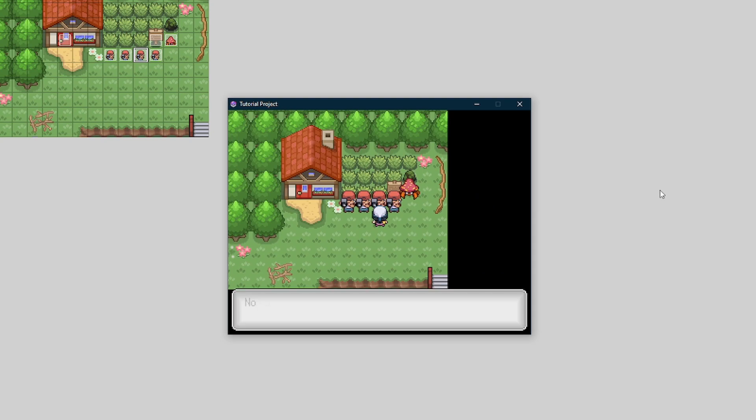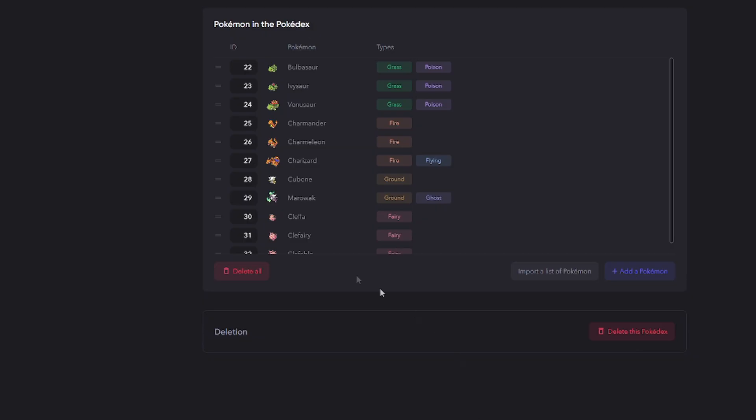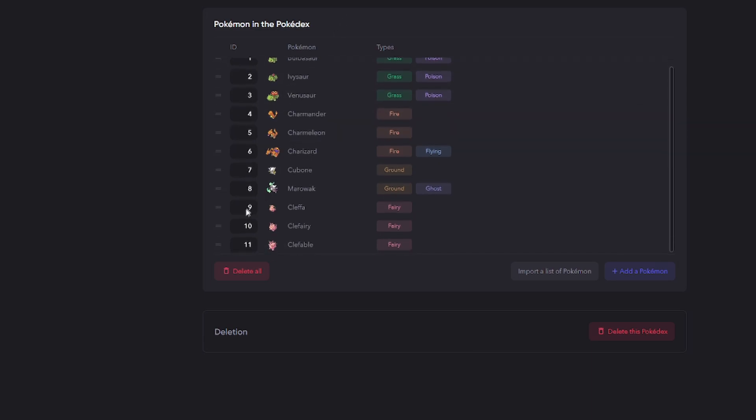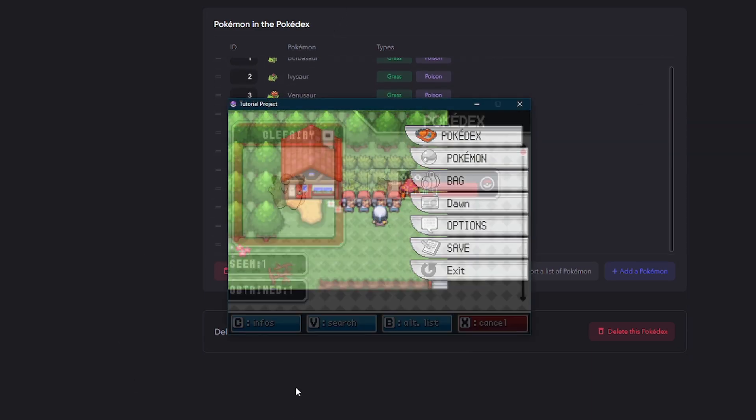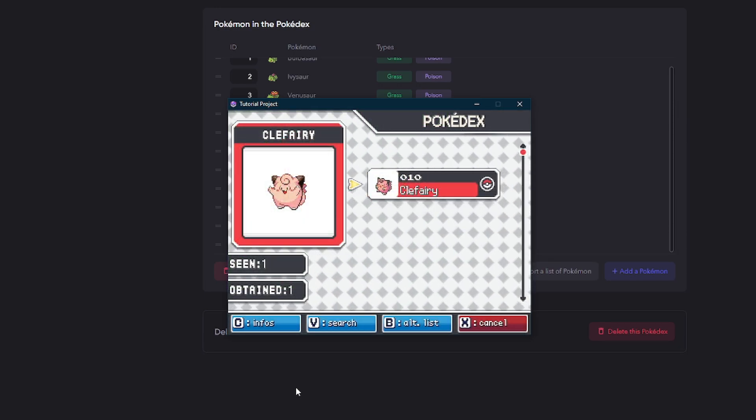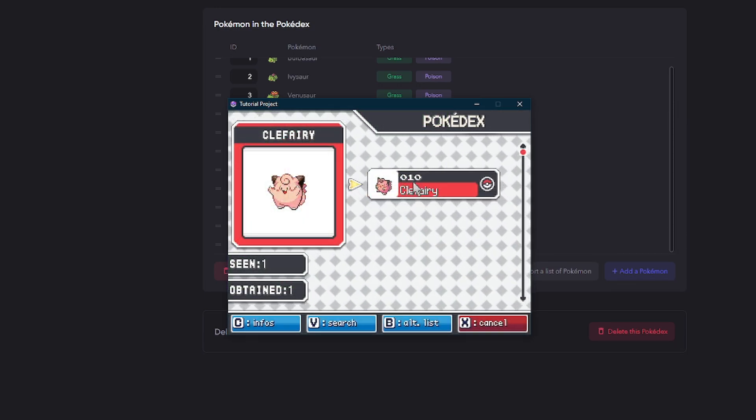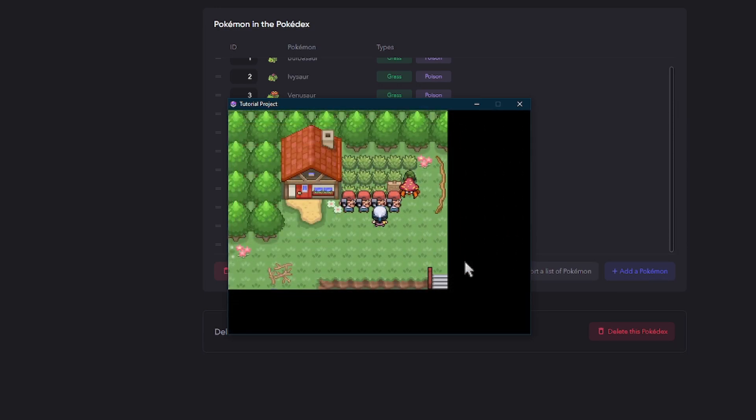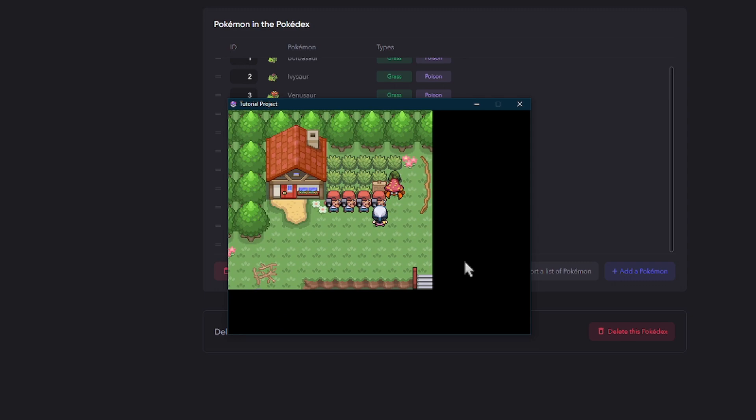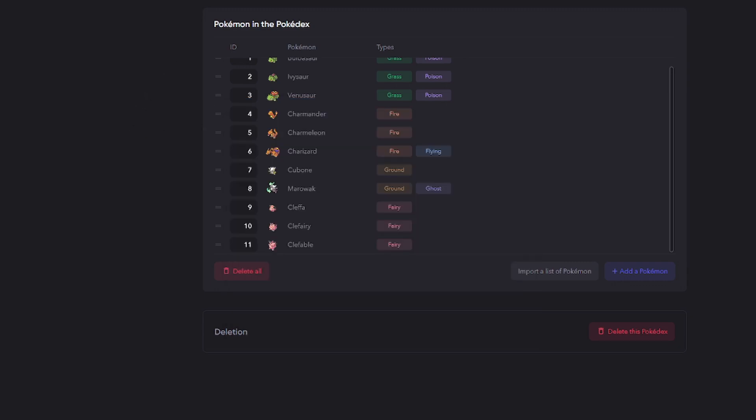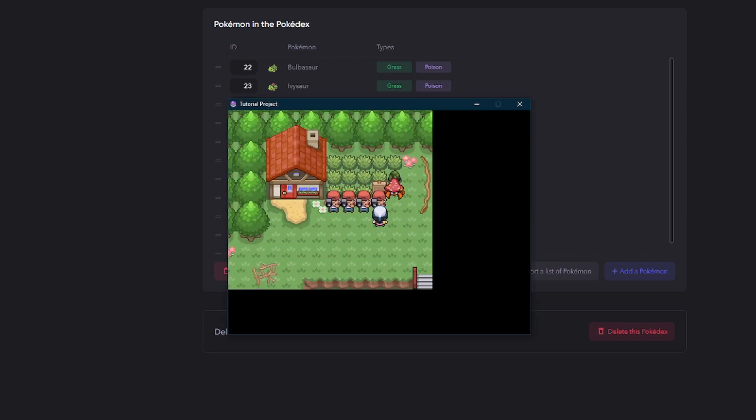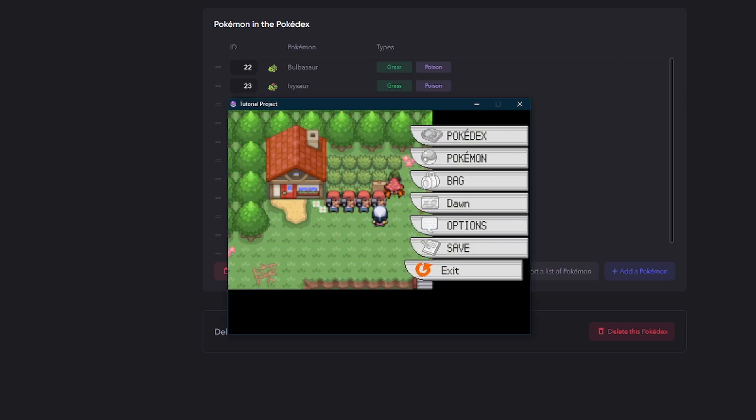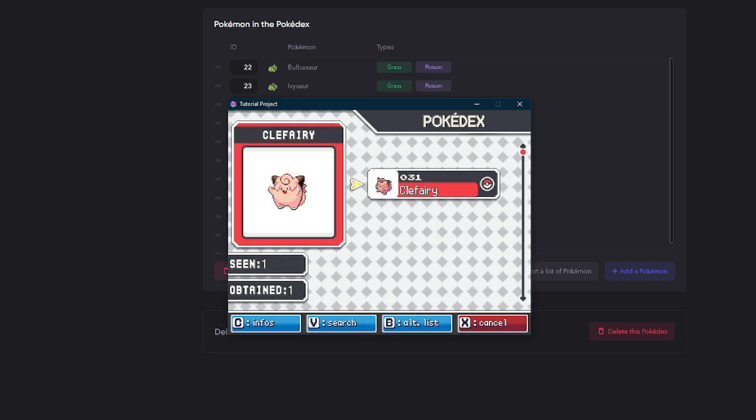But if we look at it, it's still going to say 36. Now, if we interact with our Kanto Dex, which, if you remember, is going to have Clefairy at 10, and we go in here, we're going to see that Clefairy's number is 10. Now, let's interact with this one, which is our Johto Dex. And then when we go to the Johto one, we're going to see that Clefairy is 31. And when we look in our Pokedex, we're going to see that Clefairy is 31.